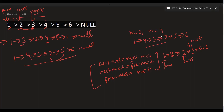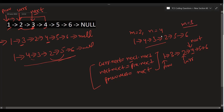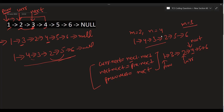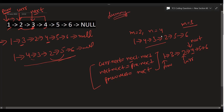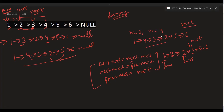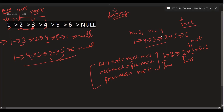We get our expected modified linked list. One edge case to handle: what if m equals 1? In that case, how do we manage the 'prev' pointer? For this, we'll add a dummy node. The dummy node handles the case when m is 1 — it serves as the prev node and doesn't affect the answer.